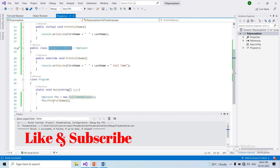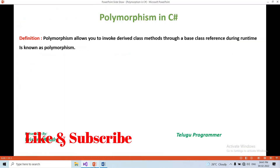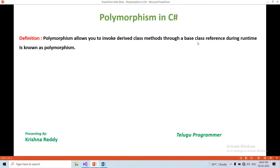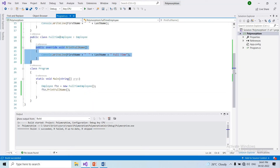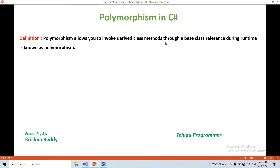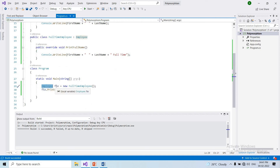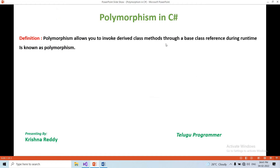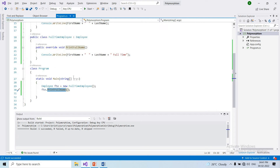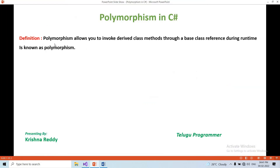This is polymorphism. Polymorphism allows you to invoke derived class methods through a base class reference. Using a base class reference, the derived class method is called during runtime. When the application runs, that is known as polymorphism.